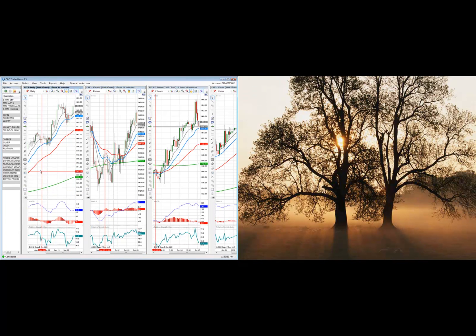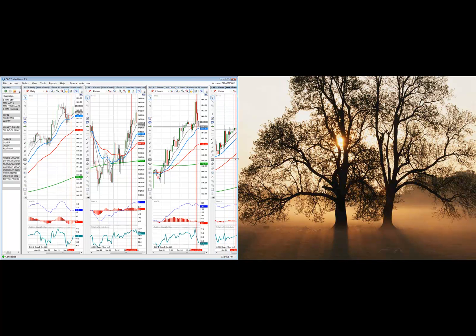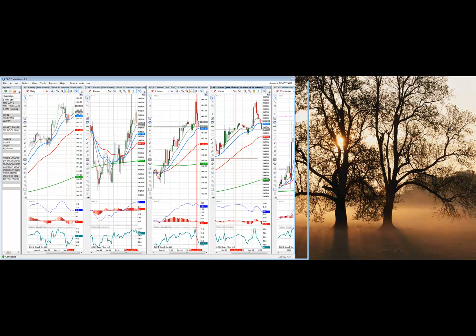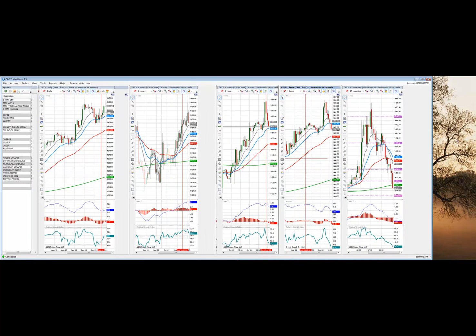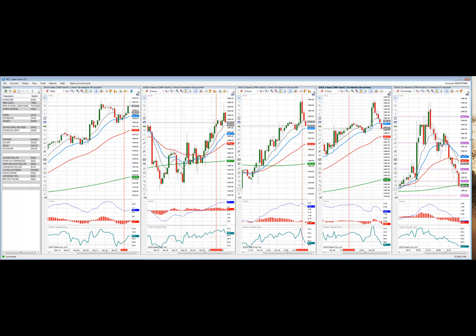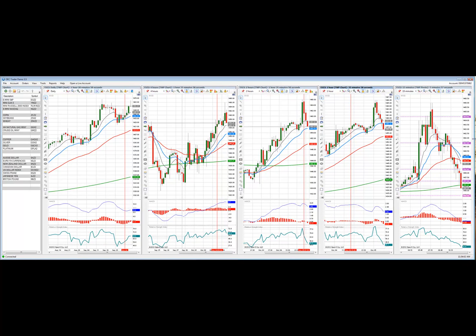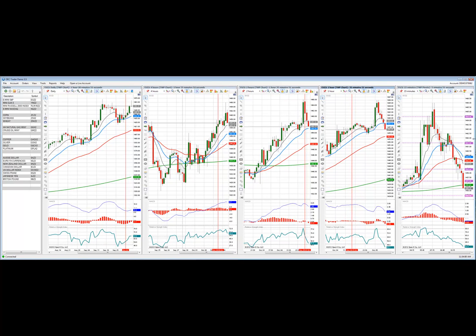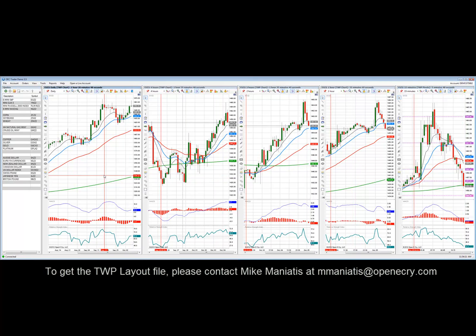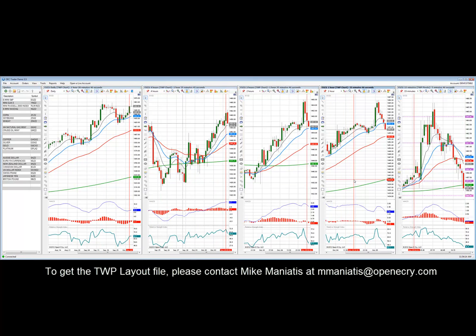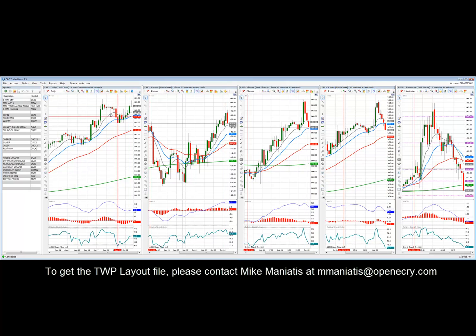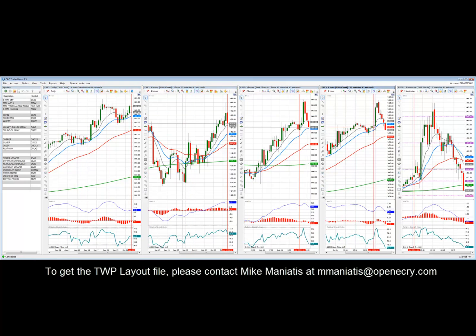When it first opens up, everything's going to look a little jammed up, but all we have to do is stretch this out. I'm using three screens to trade from, but for this video I'm using two screens as an example. What I have is basically five timeframes: everything from the daily, the four hour, the two hour, the one hour, down to the 15 minute chart.